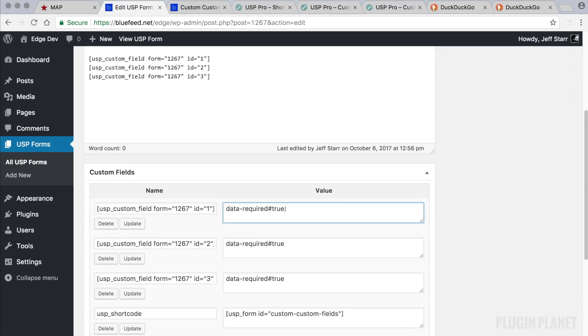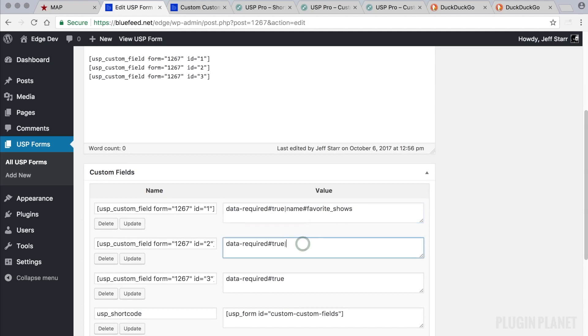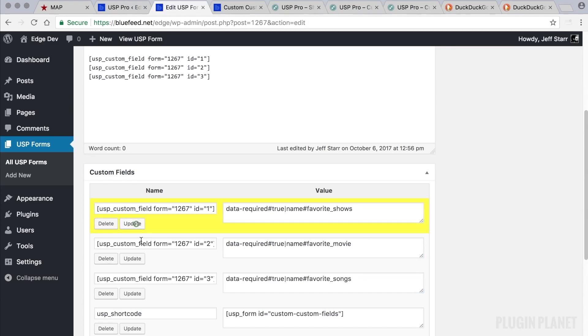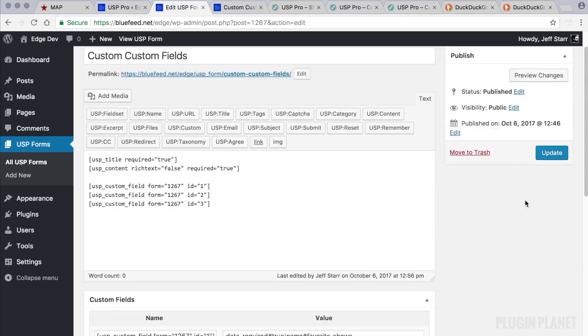Vertical Bar means we're going to add a new attribute. And this attribute is the name attribute. And we have Favorite Shows. Here we have the name attribute is Favorite Movie. And here we have the name attribute Favorite Songs. So shows, movie, and songs. Remember to click Update, like that. And that's pretty much all we need to do.